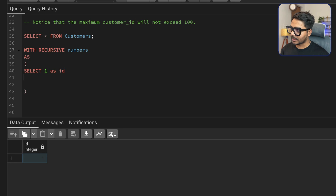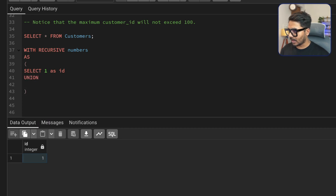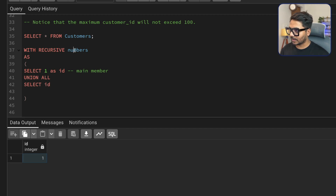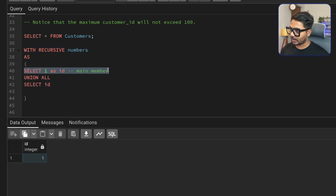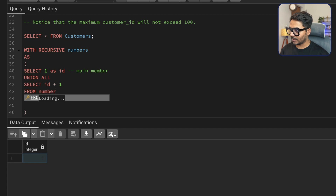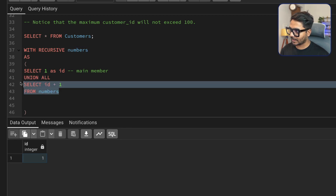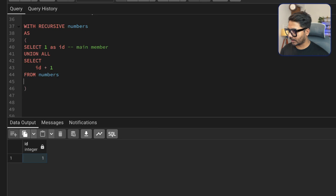In a recursive CTE, you can refer to the CTE itself within the CTE — that's the benefit. I add UNION ALL, which forms the recursive member. In the recursive member I write SELECT ID + 1 FROM numbers — so I'm selecting the ID from the CTE itself and adding 1 to it. The first part (SELECT 1 AS ID) is the anchor/main member, and this SELECT ID + 1 FROM numbers is the recursive member.